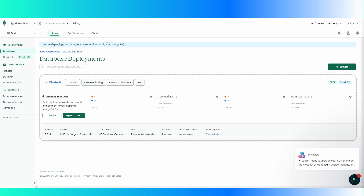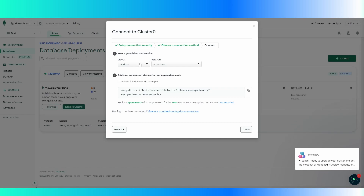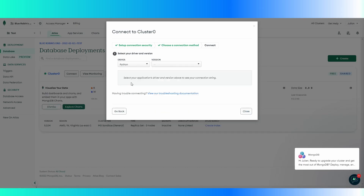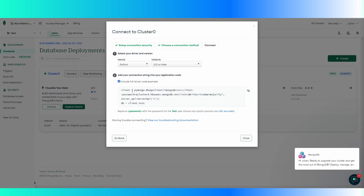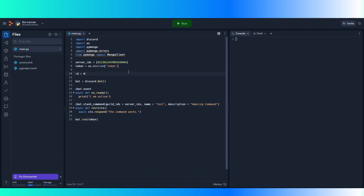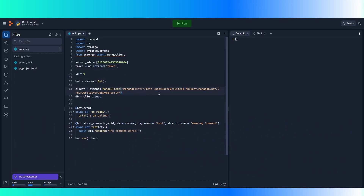So we want to connect this to our Python bot. The way we do this is go to connect, connect to your application, select your driver, which would be Python because that's what we're using. Select your Python version and it'll actually give you the full code if you do this. You just copy this and close. And then we go back here and copy this.